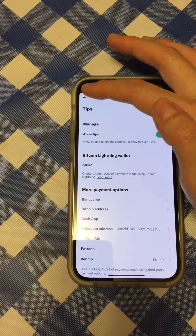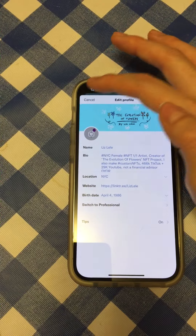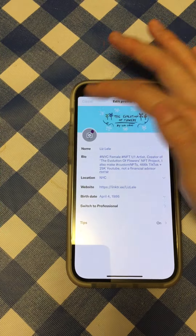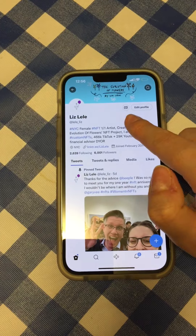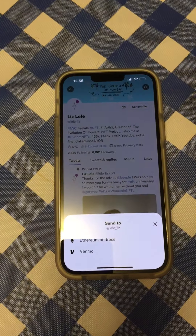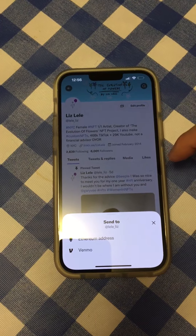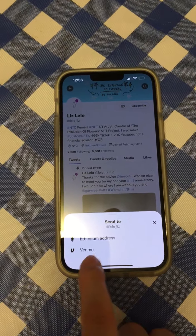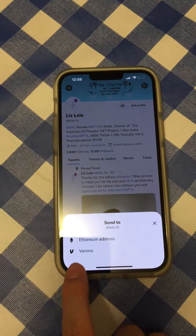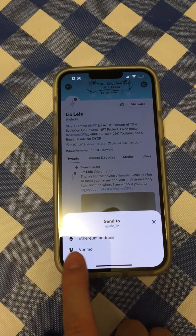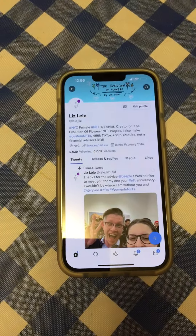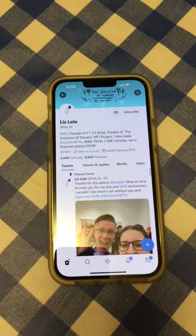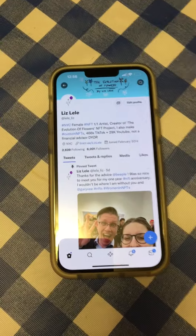It will say Active, and that is pretty much it. Then anyone can go into your profile and send you money from any of the options — I turned Venmo on and Ethereum address. So I hope that helps. Bye everybody!